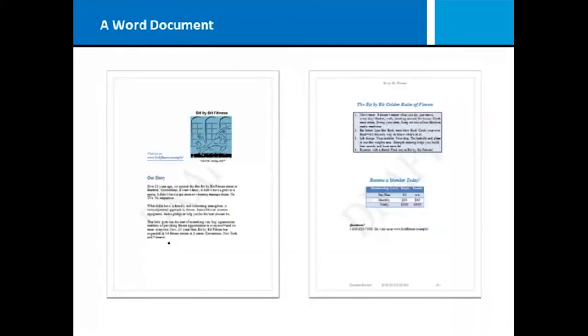Let's take a moment and define a Word document. Basically, a document is anything that you design inside of Microsoft Word. It could be a newsletter, a letter to a friend, a fax form, some sort of documentation or report.